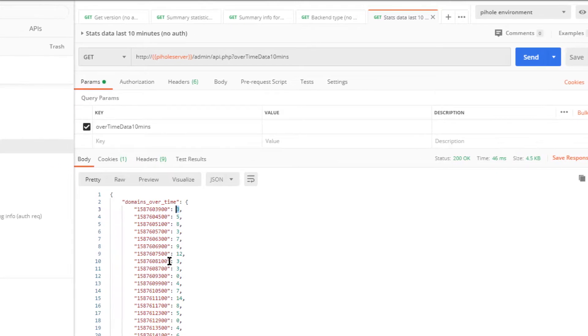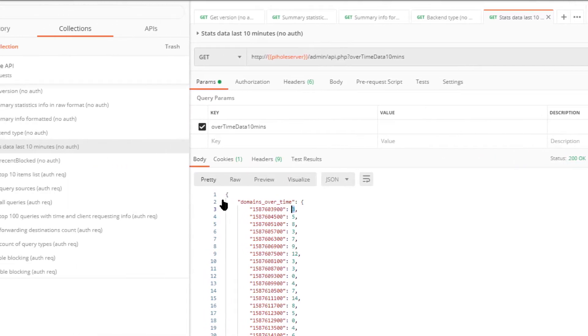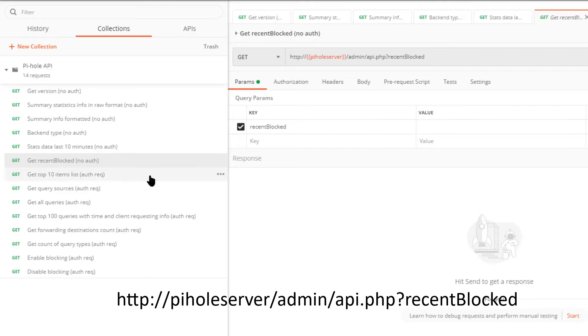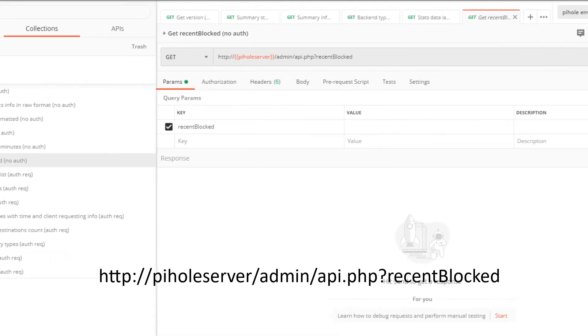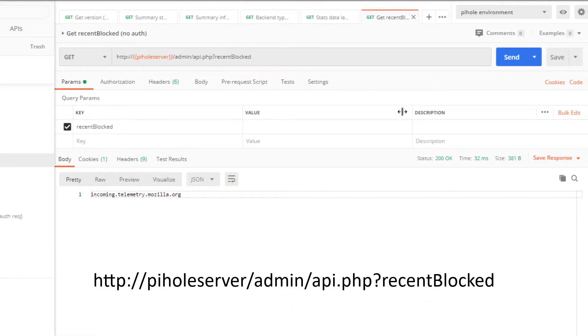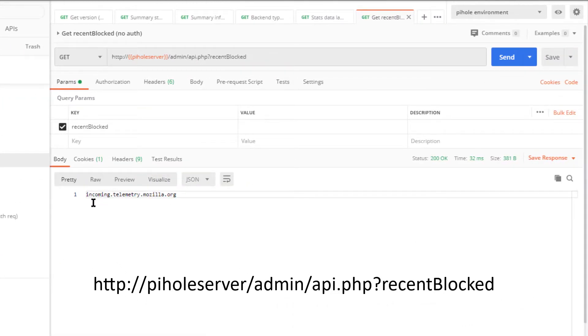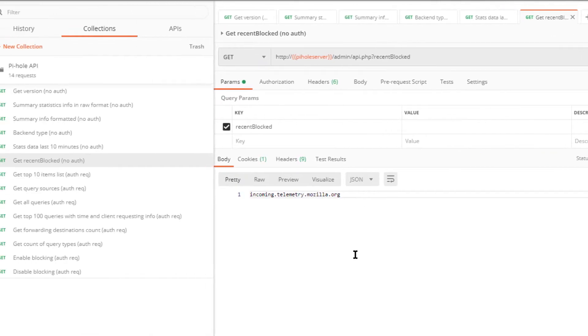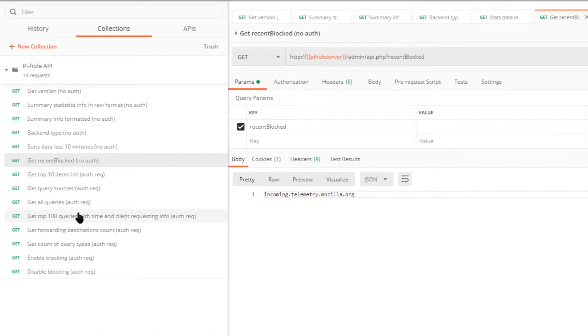Then to get the most recently blocked domain, here's incoming.telemetry.mozilla.org was blocked. You do that by just specifying that URL, again no authentication required so far.